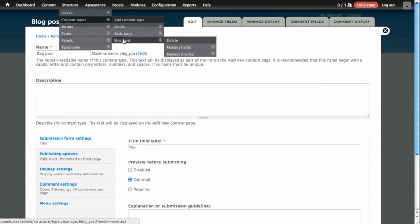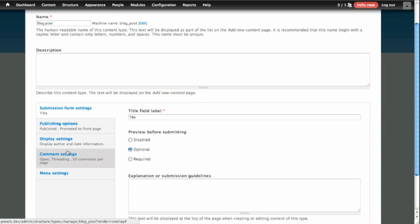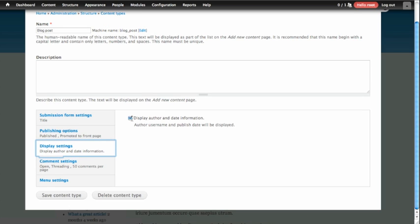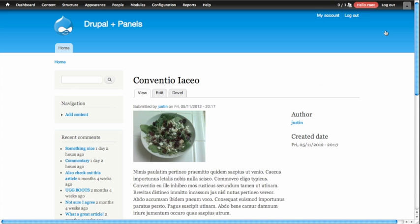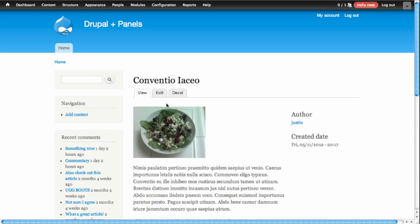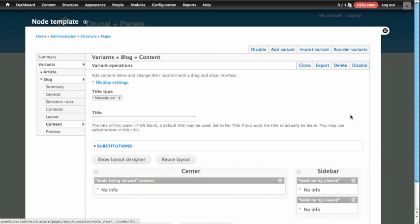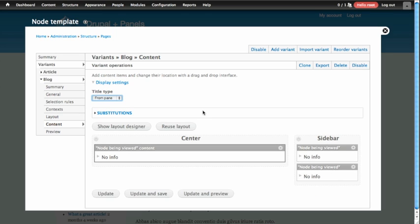So we're going to edit the blog post, and on the bottom of this form in the vertical tabs, there's a setting here for display settings — we can turn off the display of the author and the date here. So now if we go back and check out our blog post, you'll see we've got no submitted by information in the left-hand side, but we do have it on the right-hand side. I'm going to go and edit my panel and make that page title pull from the content pane. So here at the top we have title type — we're going to change that to from pane, and we're going to make sure that our center pane is providing the title for the page.